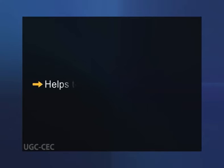A high fiber diet also helps to control blood sugar levels. In people with diabetes, fiber, particularly soluble fiber, can slow the absorption of sugar and help improve blood sugar levels. A healthy diet that includes insoluble fiber may also reduce the risk of developing type 2 diabetes.